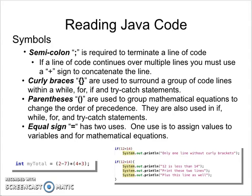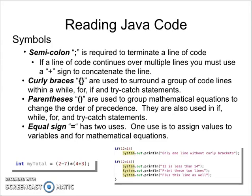Parentheses are used to group mathematical operations to change the order of precedence. They are also used in an if statement, a while loop, a for loop, and a try-catch statement. In simplistic mathematical programs, parentheses change the order of precedence so that things will happen inside the parentheses before the things outside of the parentheses.